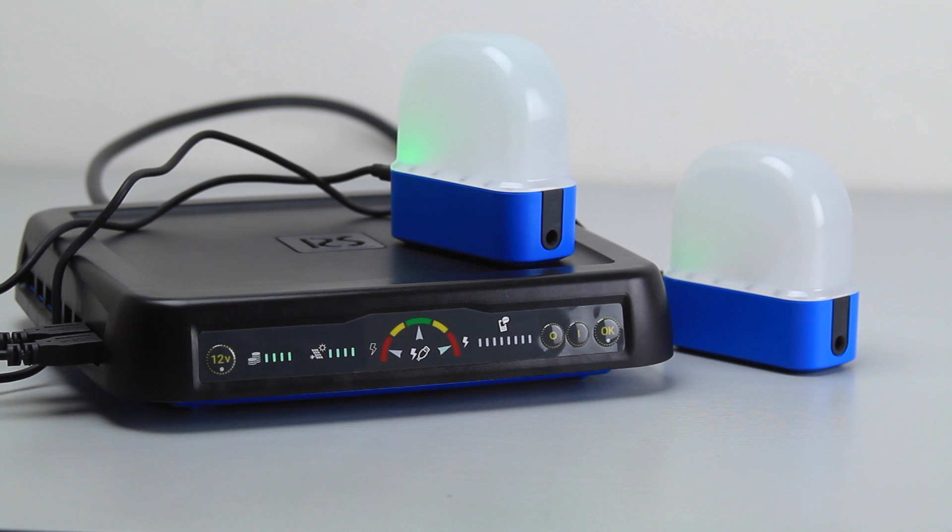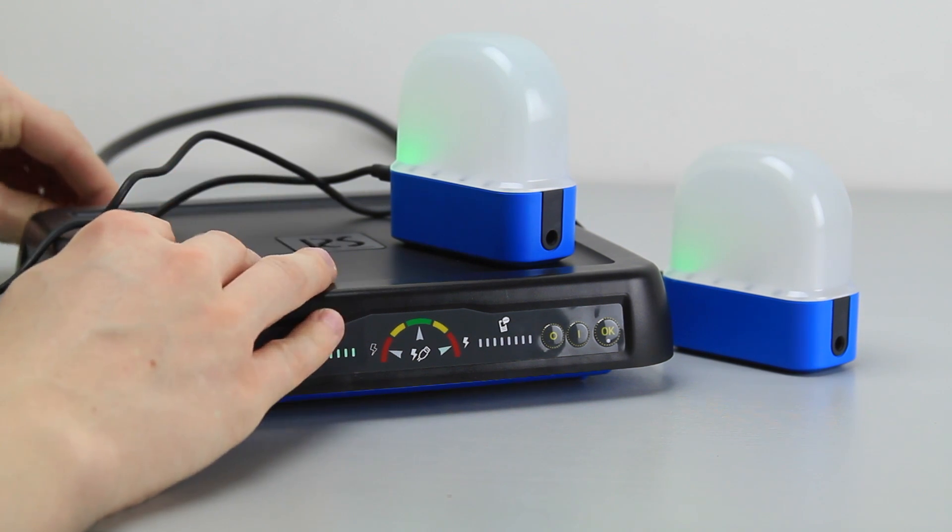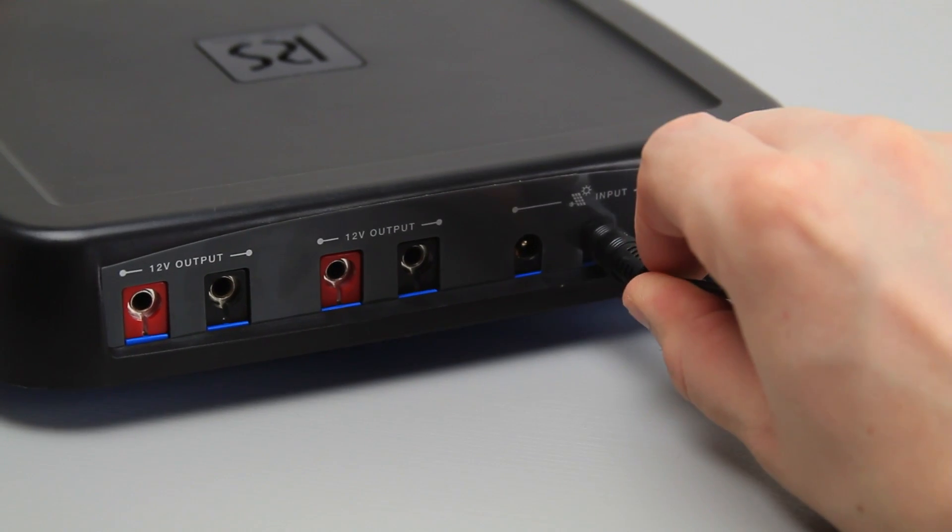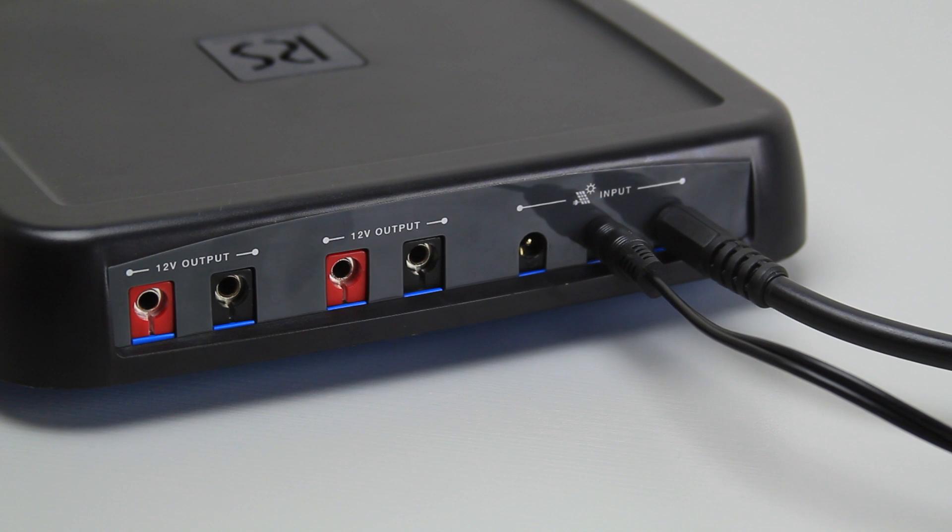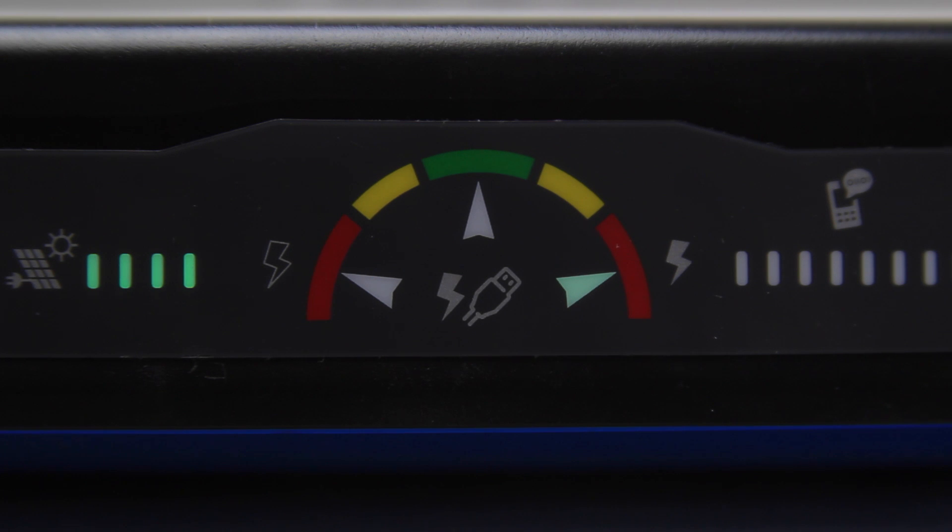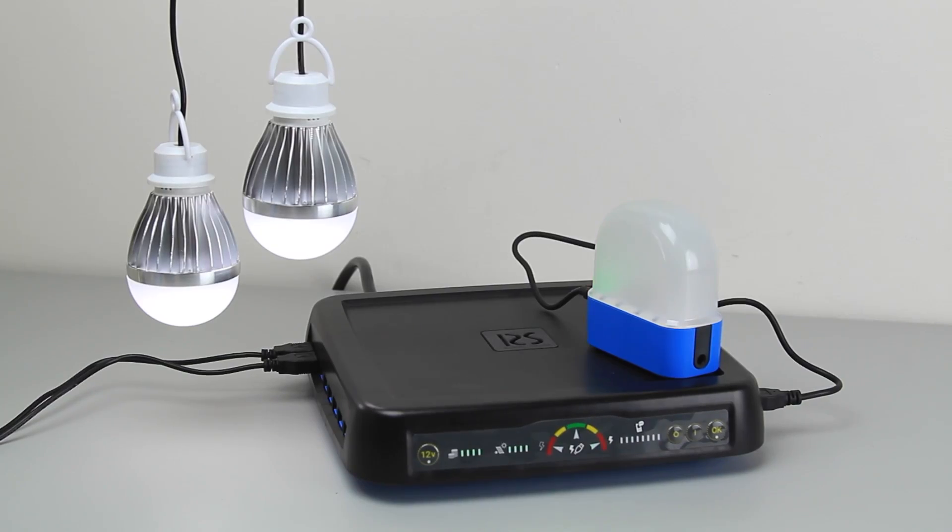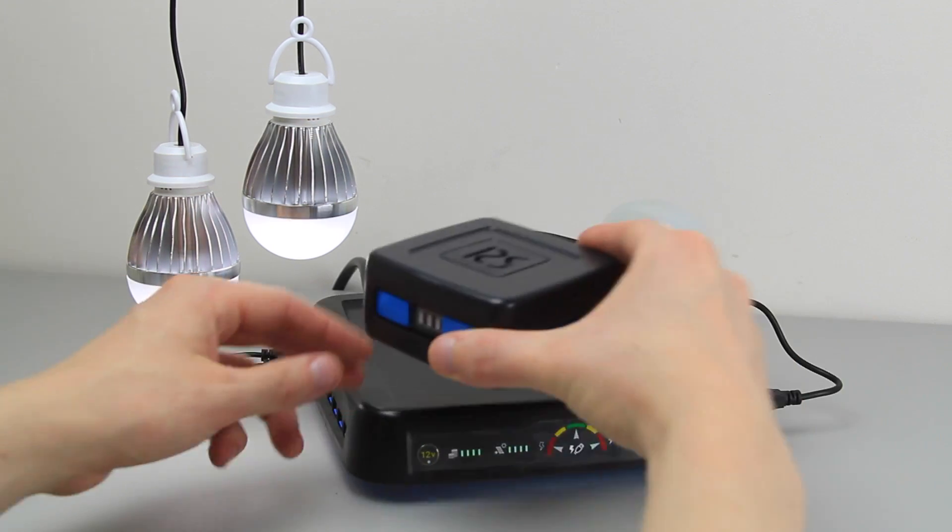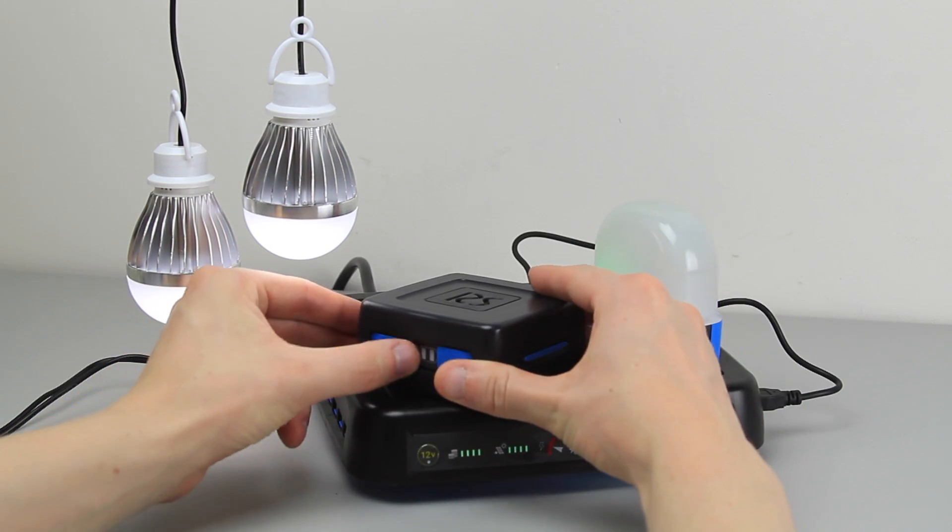When less sun is available you can add an additional solar panel or using an adapter you can always connect the router to the grid. The center indicator at the front of the router shows the energy status, currently indicating that more energy is available than what is being used. This means you can charge more things like lamps, phones, etc.